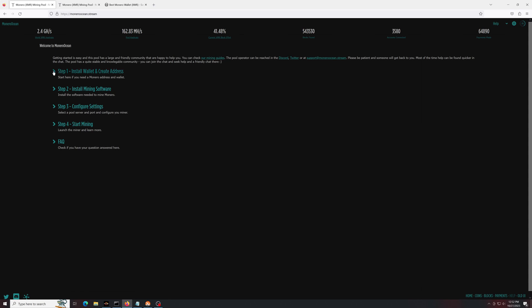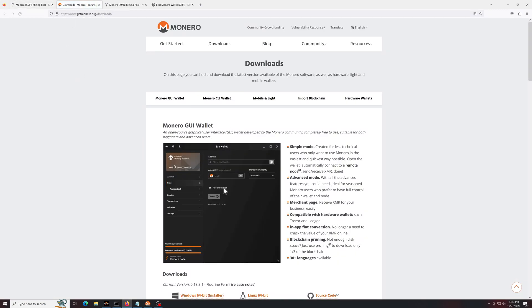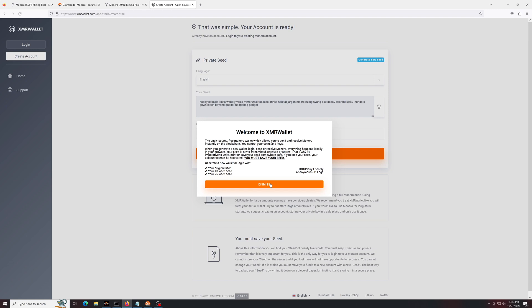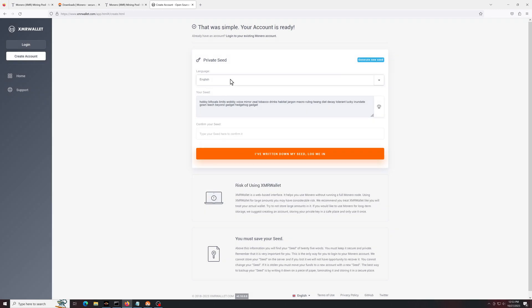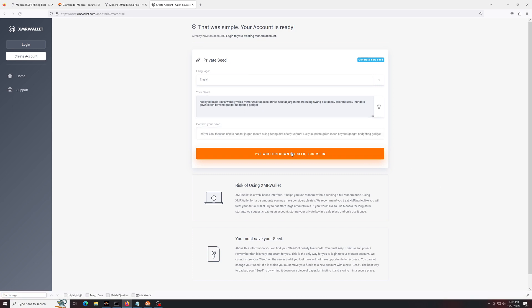Step one is going to be getting a wallet so that you can put your XMR somewhere. It's never advisable to mine directly to any exchanges. You could follow their guide here and take the official Monero GUI wallet if you want. Especially if you're on Windows, this will work, but for this video, I'm going to use a web wallet instead. I'll put links to all this in the description below. Like with any other wallet, you're going to get a seed phrase. Just write down this seed phrase. Ideally, on a piece of paper, don't put this anywhere in an email or in text anywhere. Once you've written it down and confirmed it, just click go ahead.